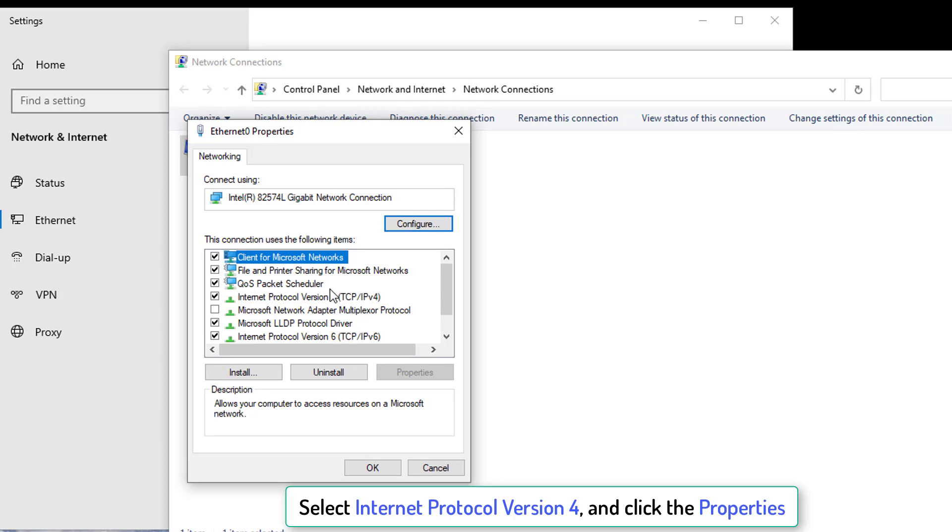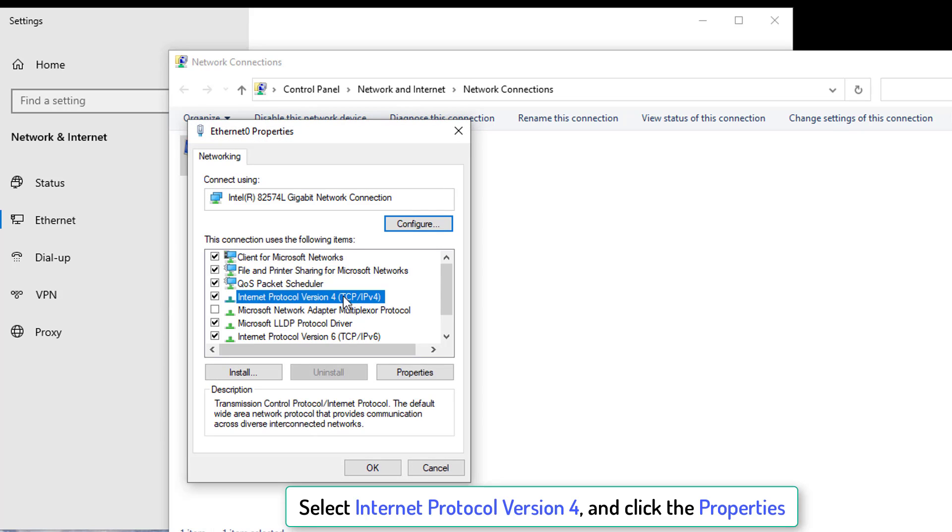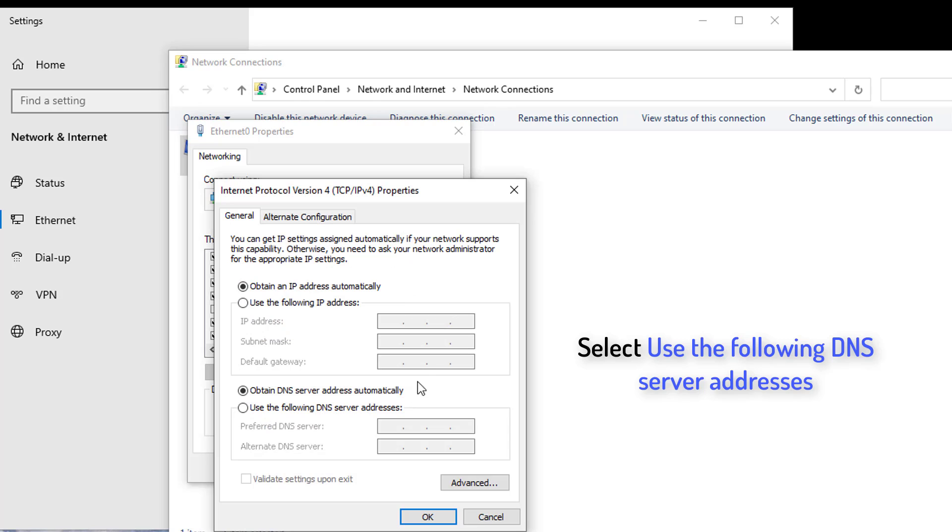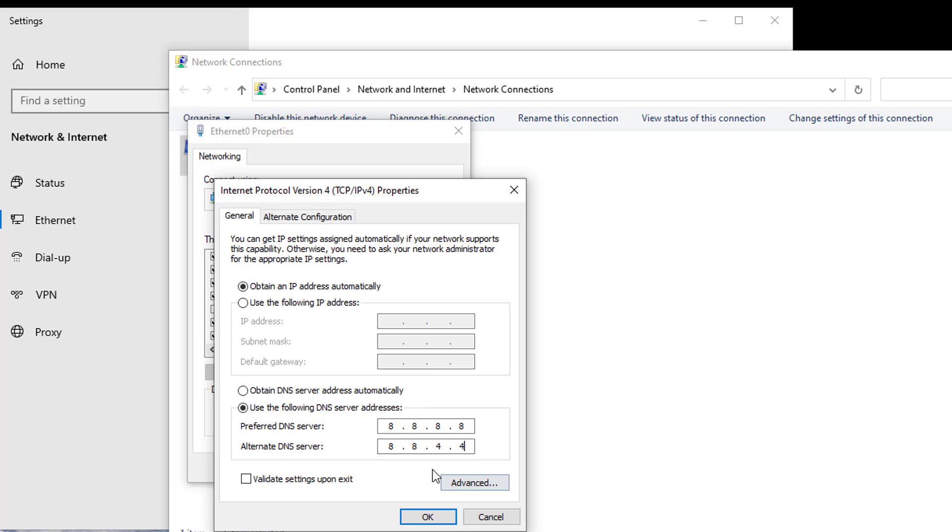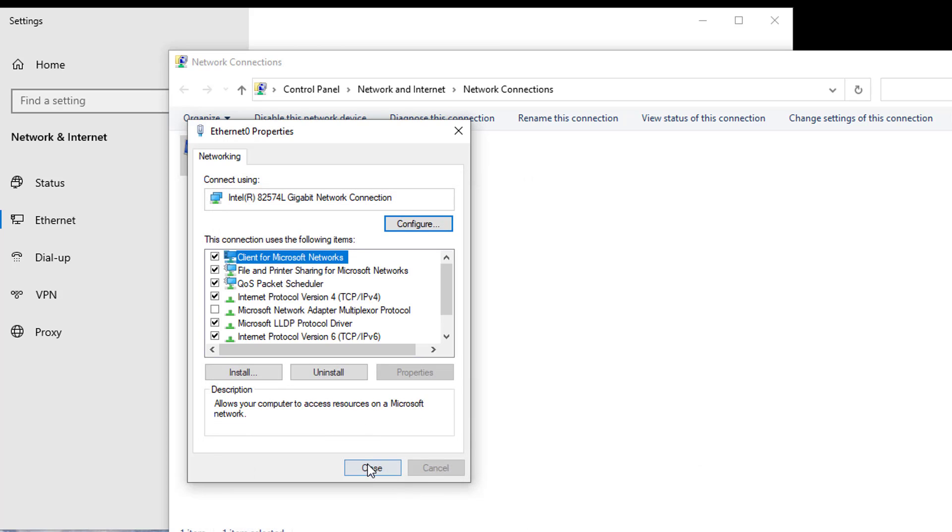Select Internet Protocol version 4 and click the Properties button. Select Use the following DNS server addresses. Enter 8.8.8.8 as the preferred DNS server and 8.8.4.4 as alternate DNS server. Click Apply and OK to save changes.